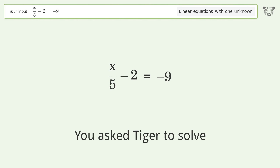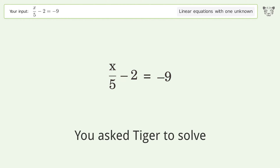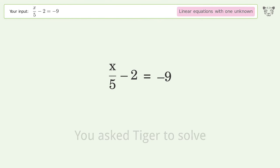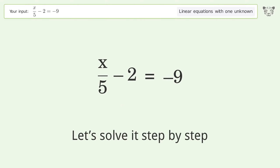You asked Tiger to solve this. It deals with linear equations with one unknown. The final result is x equals negative 35. Let's solve it step by step.